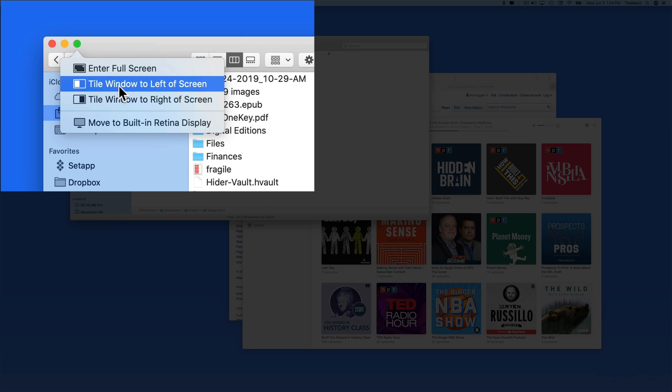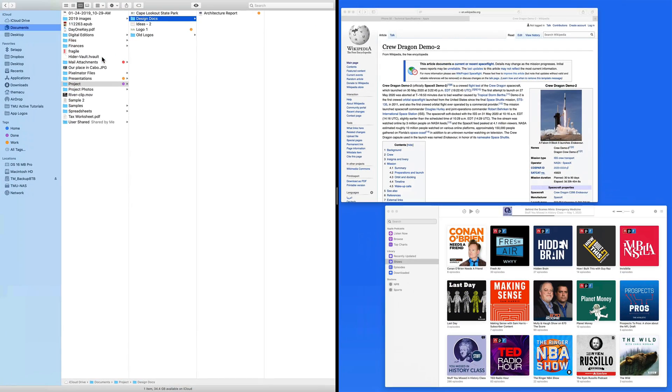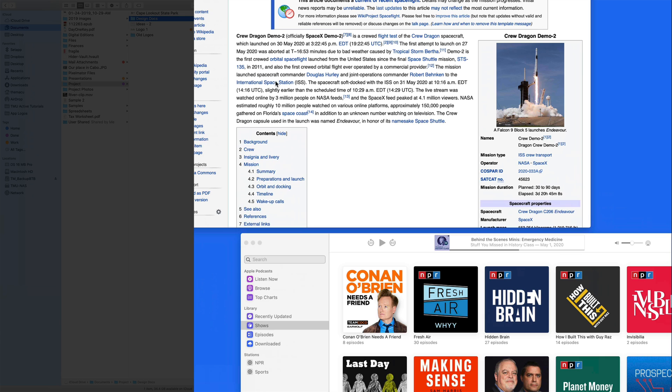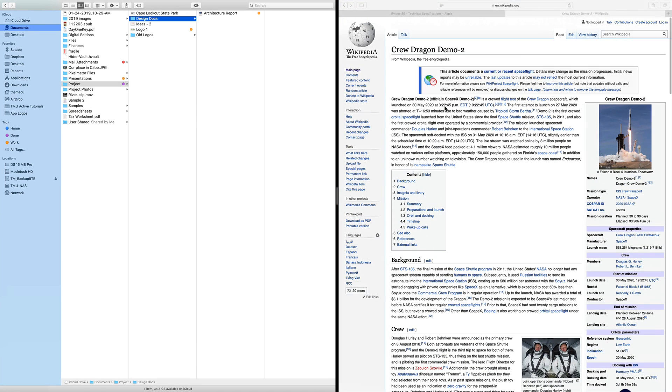Tiling a window to the left or right of the display puts it into half full screen mode. Any other windows that were open will then appear on the opposite side. Click on one and it will also be expanded and tiled.